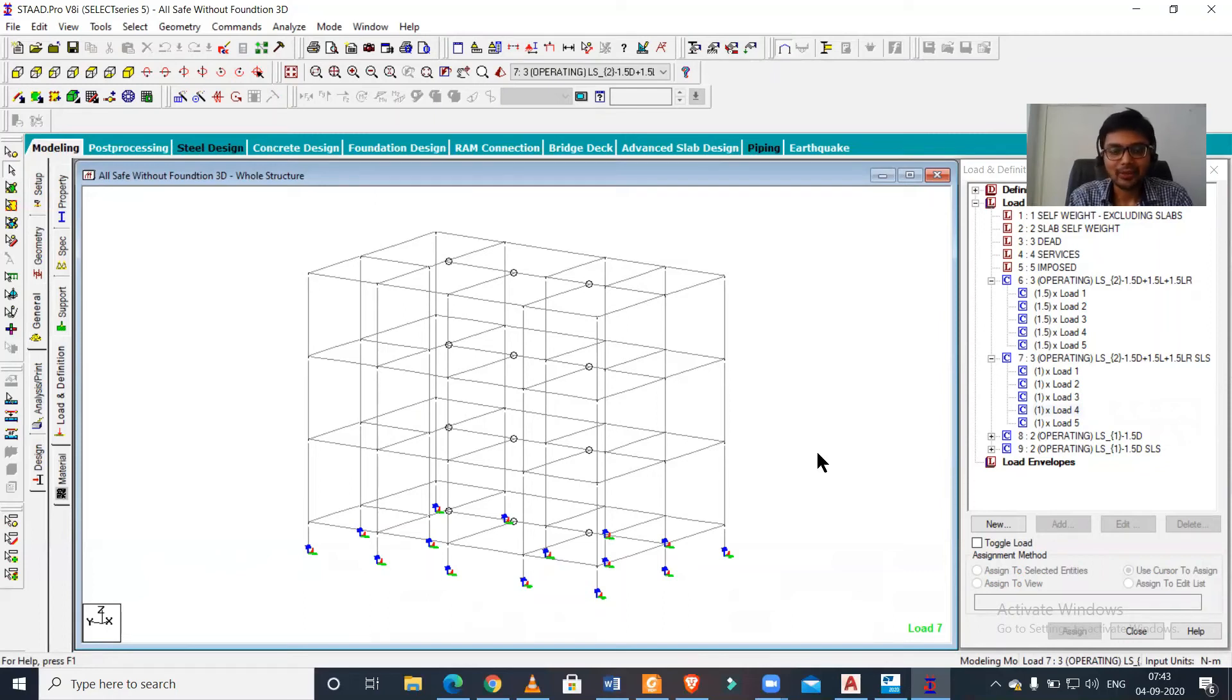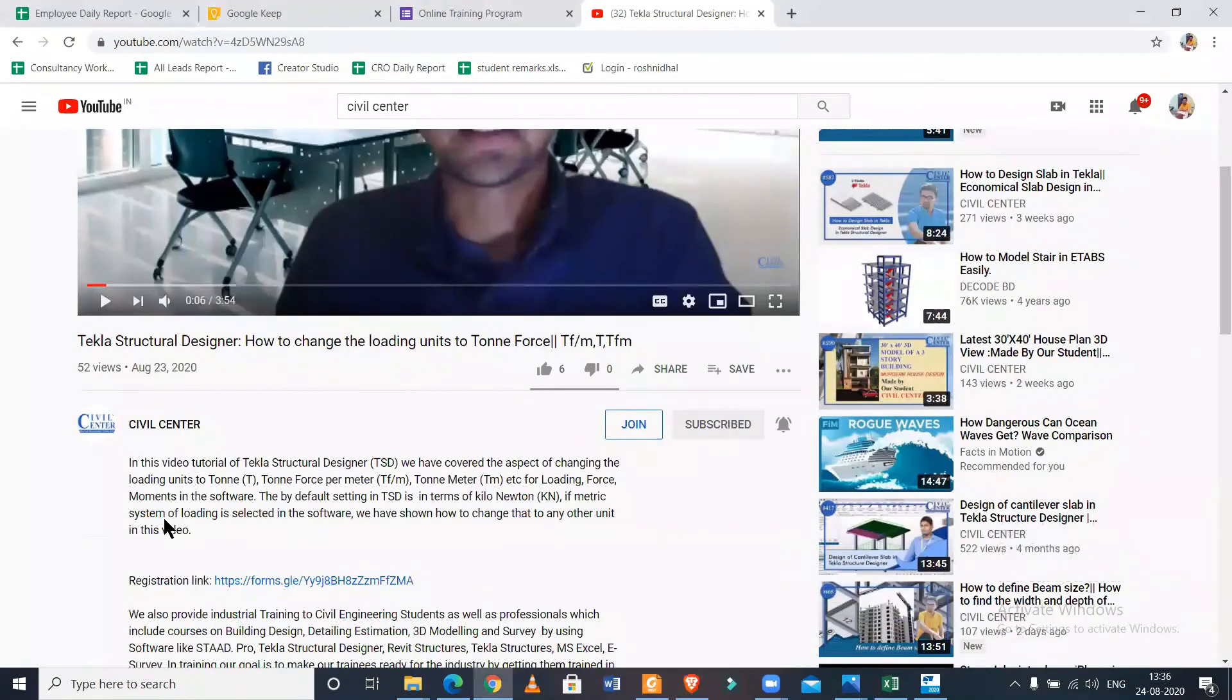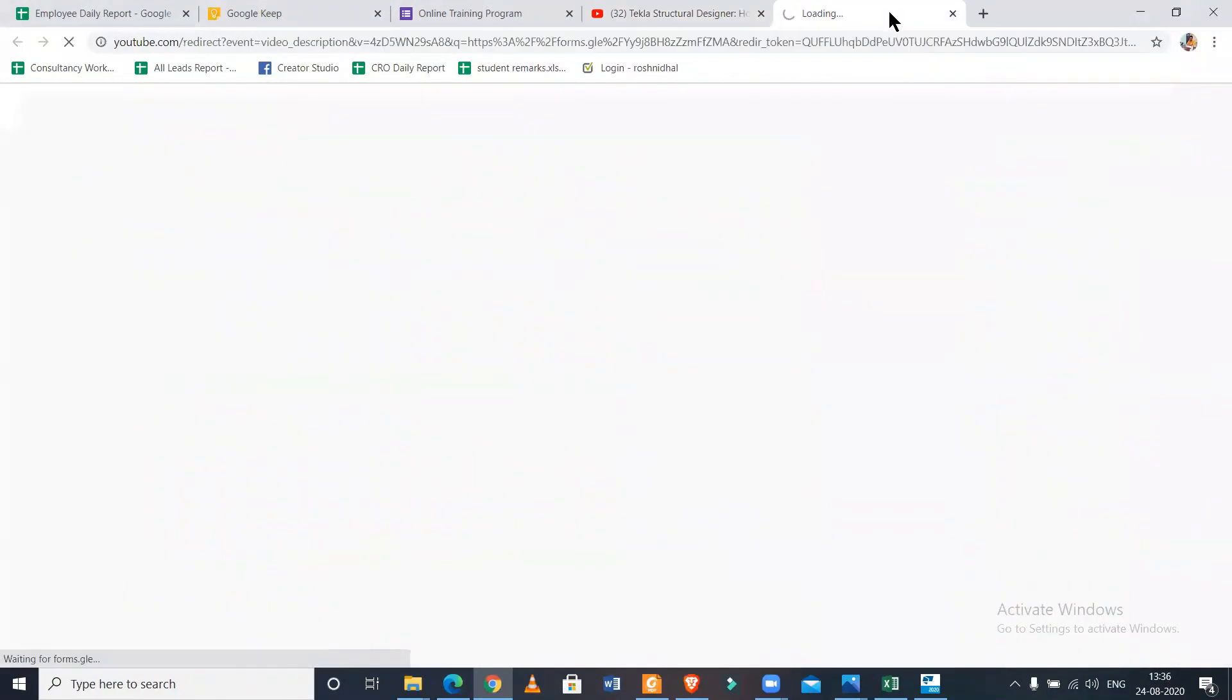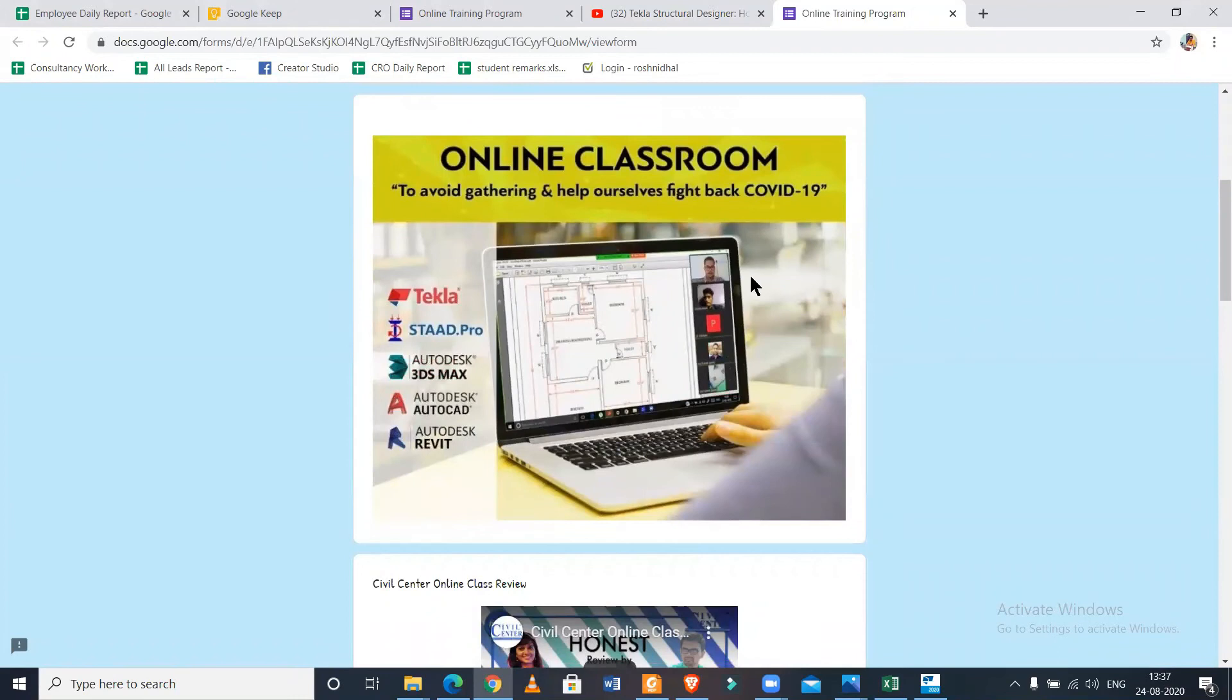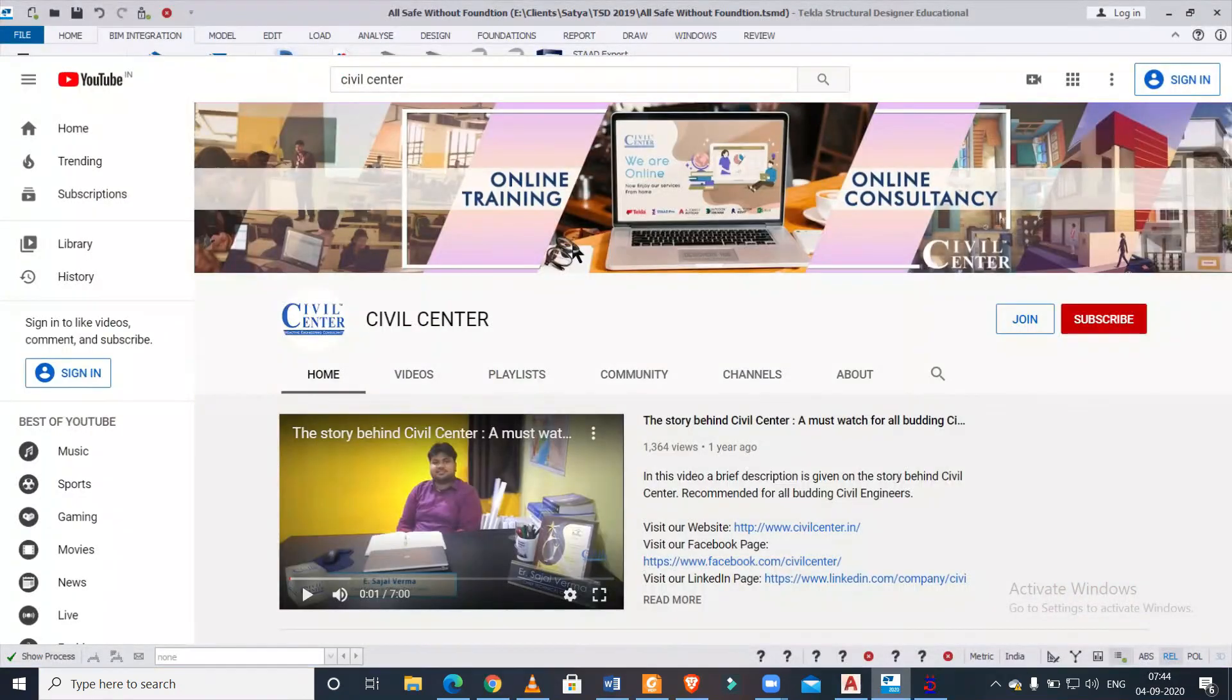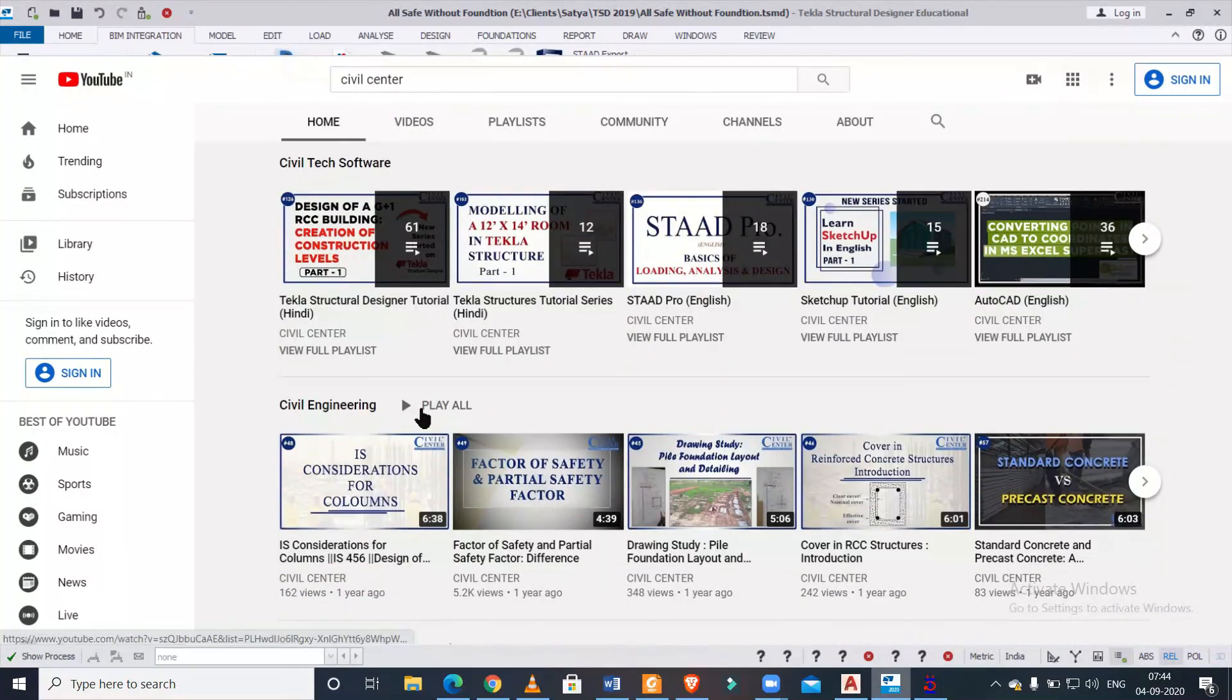So that you can check the model and design it in both software if required. So friends, how did you find this video? Please comment in the comment box below. If you want to take advanced classes on Tekla Structural Designer or any other civil engineering software, you can drop a message on WhatsApp at the number given in our description or register for courses using the Google Forms links. All our courses are practical-based so you can make the most out of it and enhance your skills. Keep learning, keep watching our videos, bye bye.